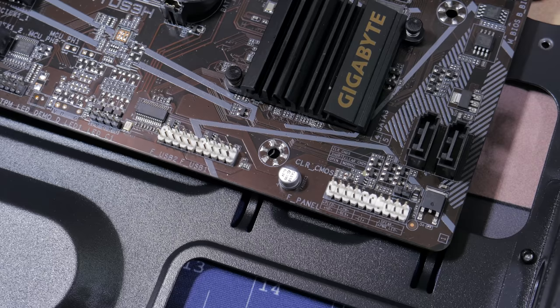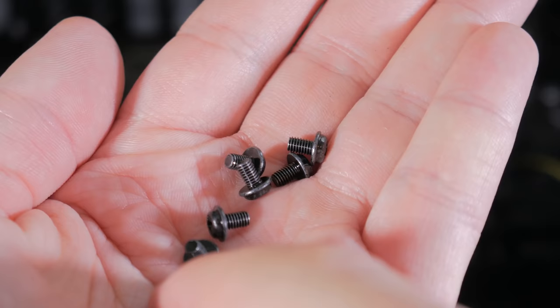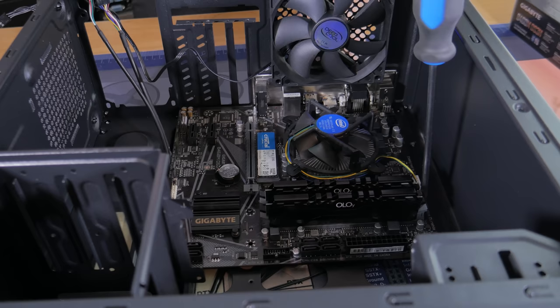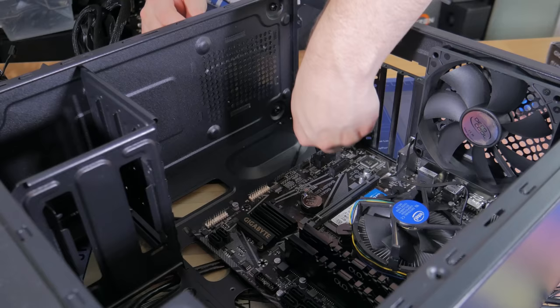Next, get out six of the motherboard screws that look like this from the bag that came in the case. Take these one at a time and install them in each of the motherboard holes with a corresponding standoff beneath it. Now that the motherboard is secured down, bring your attention to the two cables you routed earlier.